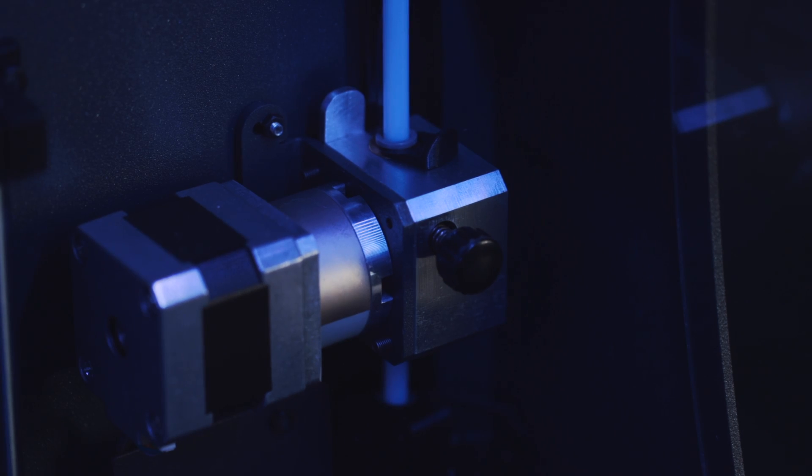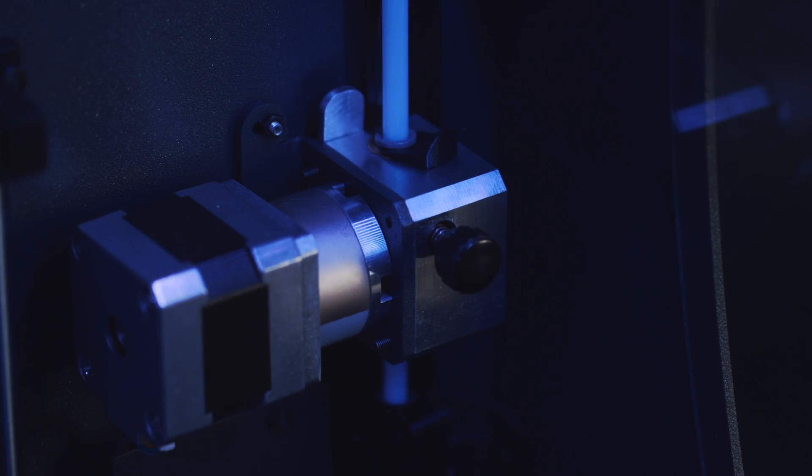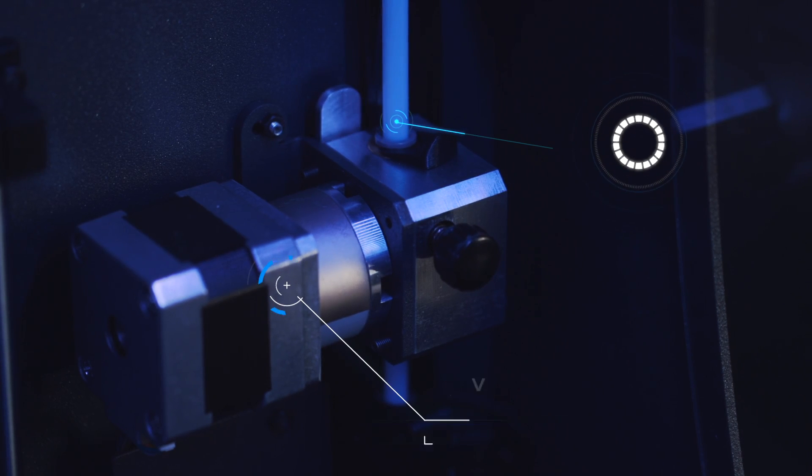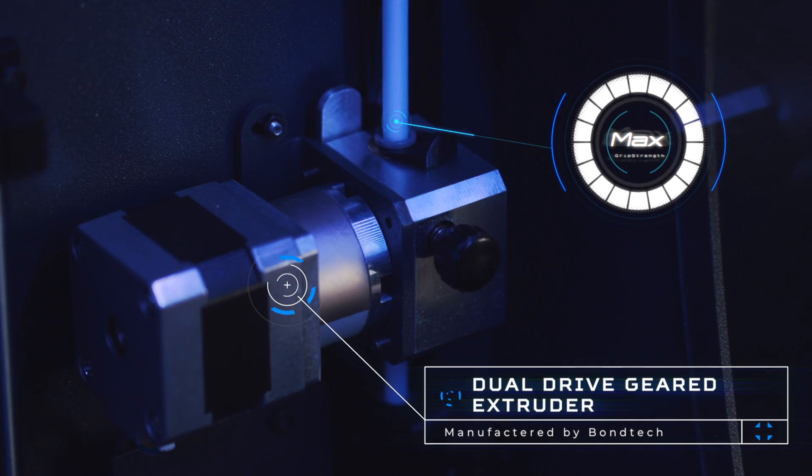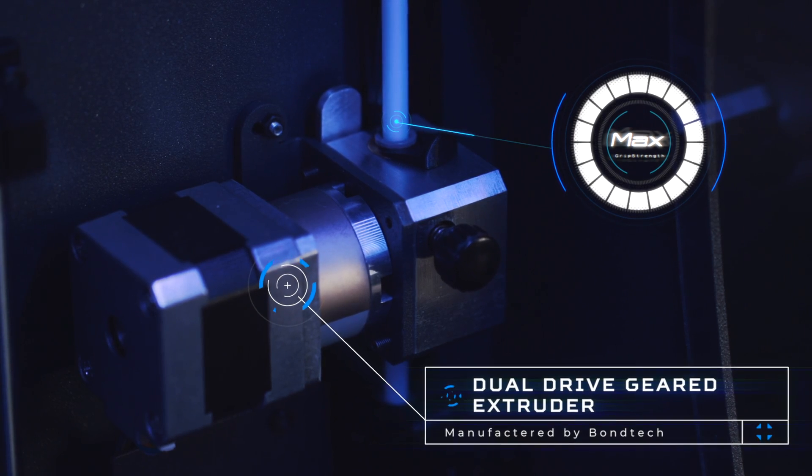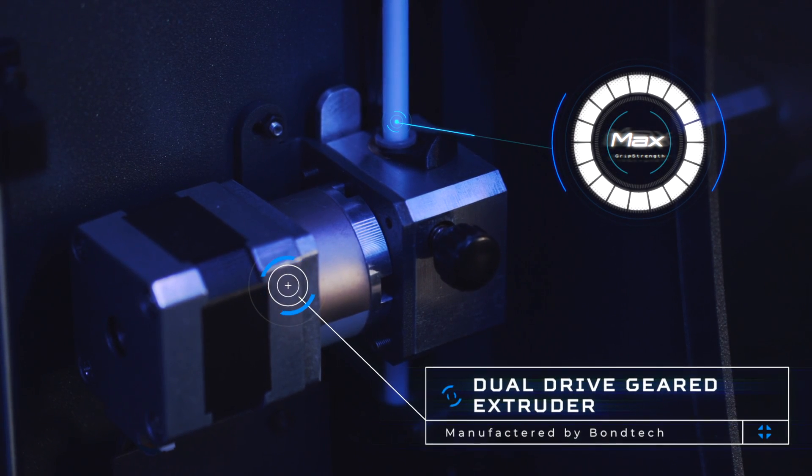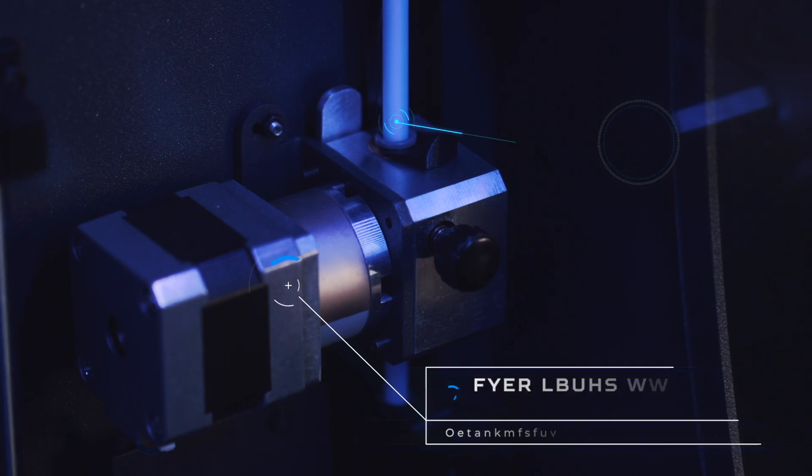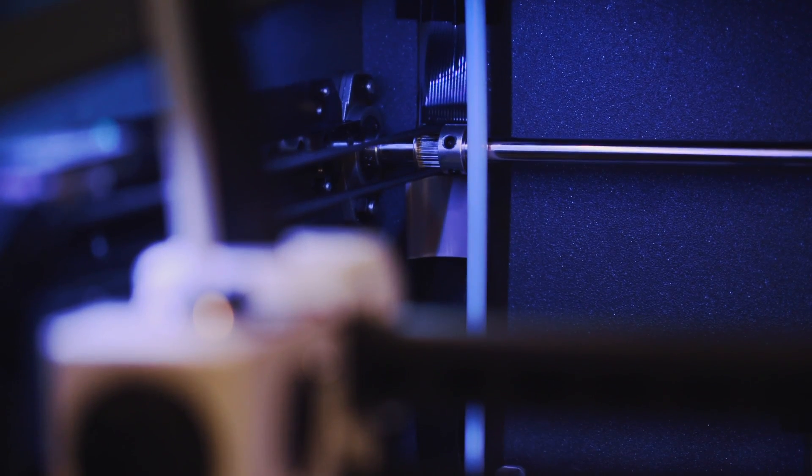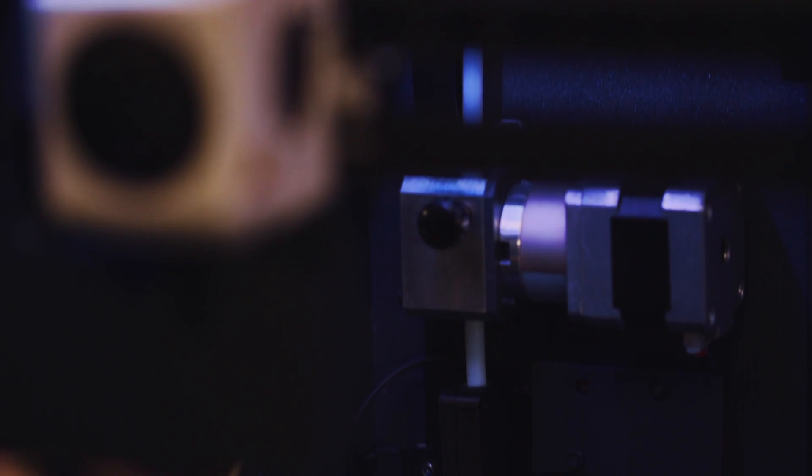The upgraded extruders on the R19s now use dual drive gears made by Bontech. This system allows the filament to be gripped and pushed from both sides, maximizing your ability to succeed with a wider range of materials. With a filament run-out sensor, you no longer have to worry about how much material is left on your spool at the start of a print.